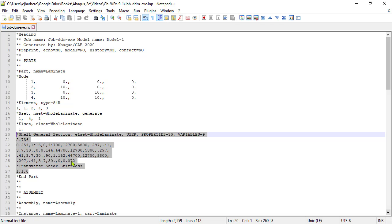We could do this manually, by editing the input file, but it is better to use a python script, less chance of errors, and it will be easy for you to understand what the material properties and other variables are all about.